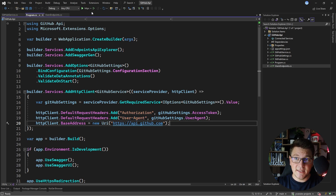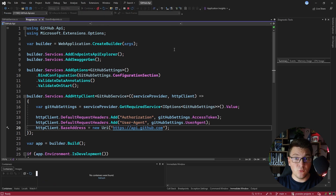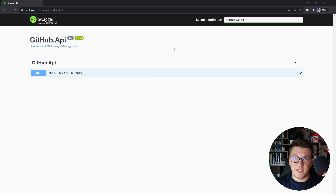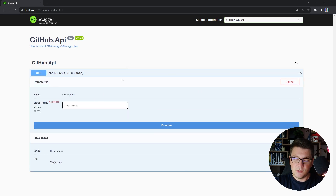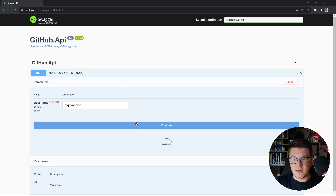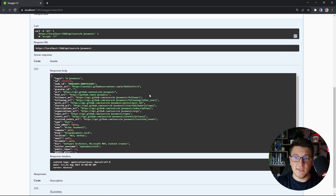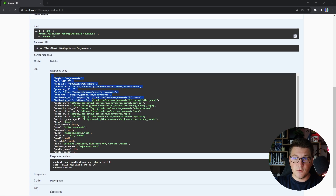Now let's see if this is actually working by trying to fetch my GitHub account. Here's my GitHub username and if I execute this request, you'll see that we get back the user details for my GitHub account, so our API is functioning as expected.